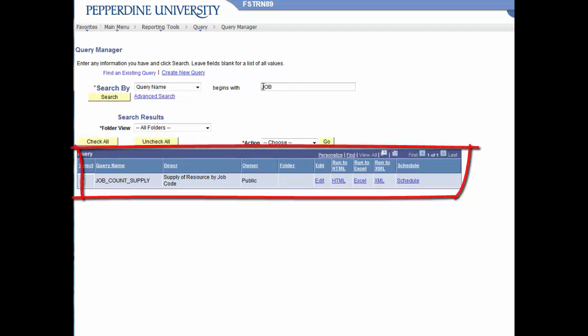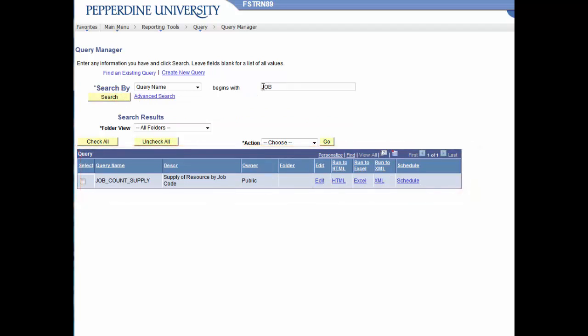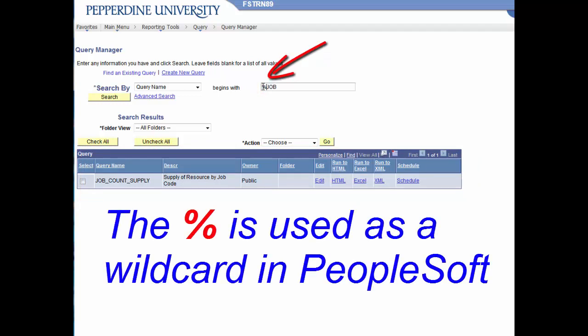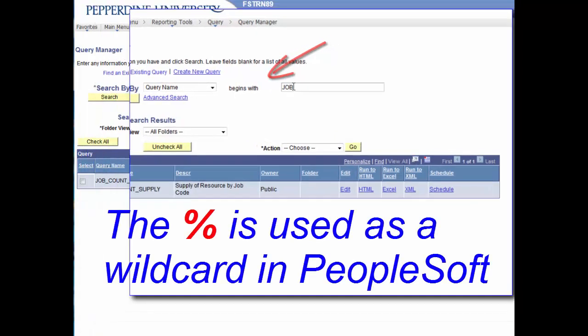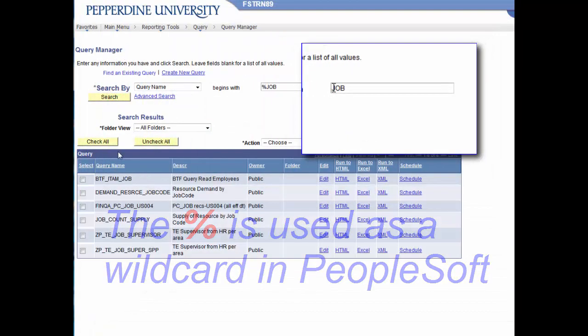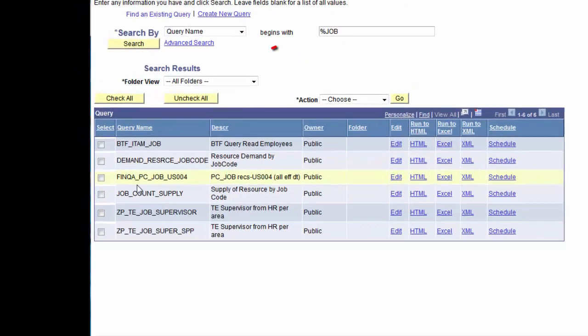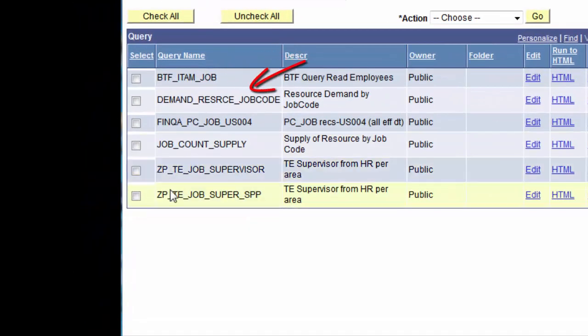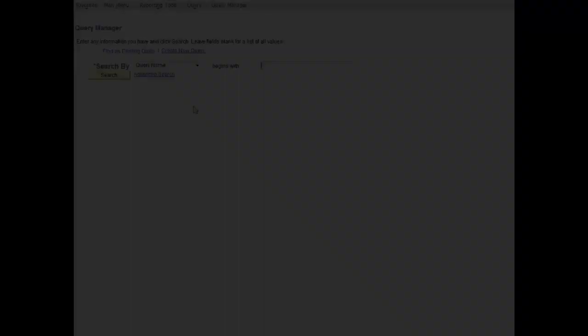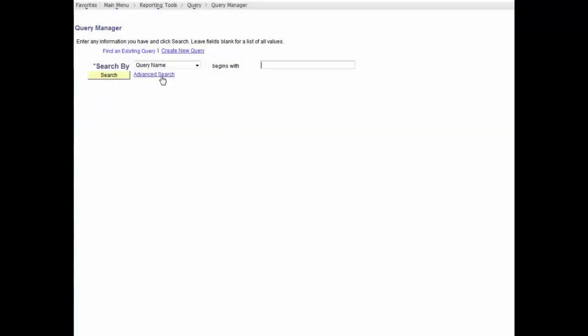Now, let's do this again with a special character, the percent symbol. It's used as a wild card. The percent symbol matches any string of 0 or more characters. The results now include any query name with a string J-O-B in the name.